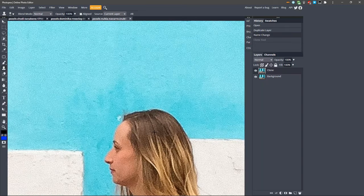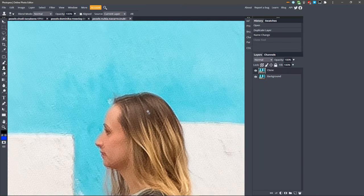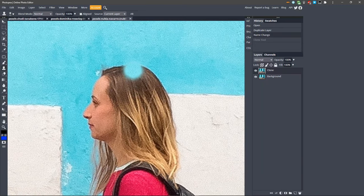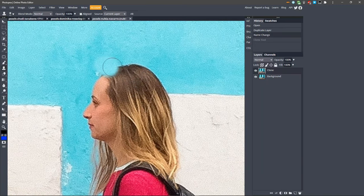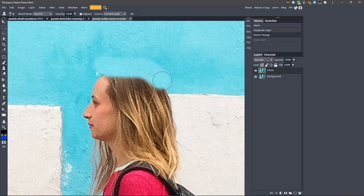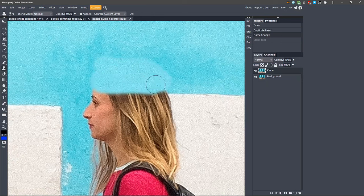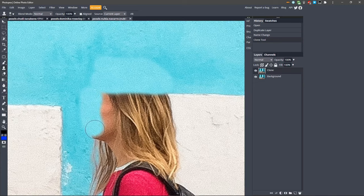Then just use the brush to paint over her head where the blue paint is on the wall. Try to get right up against this white section, and go ahead and fill in any areas of this white box which would have the blue paint behind her.